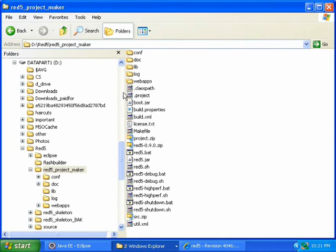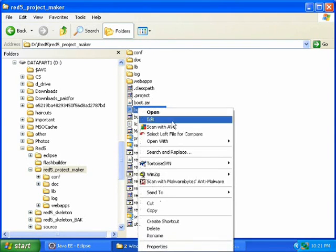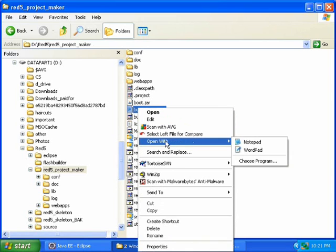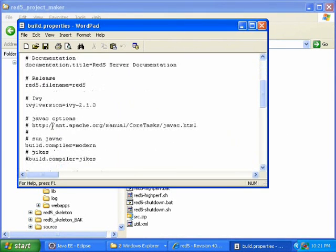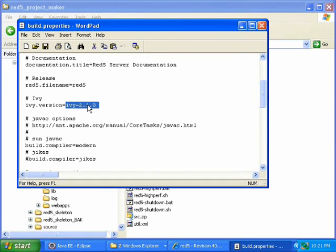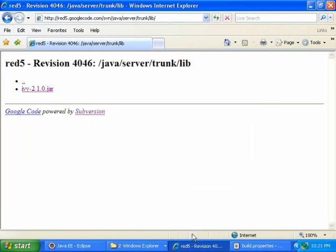Now open your build.properties file. Right-click, Open With, Wordpad. Find the iv.version and verify that the version matches the one we downloaded. This one is 2.1.0, and the version we downloaded is also 2.1.0, so that is correct.